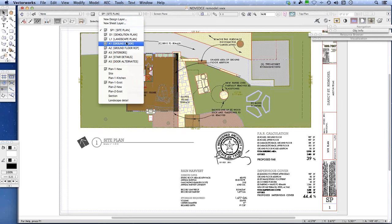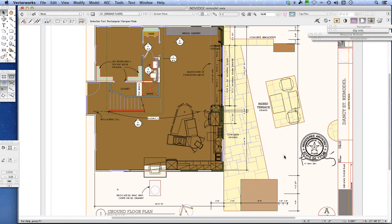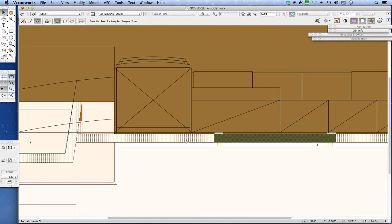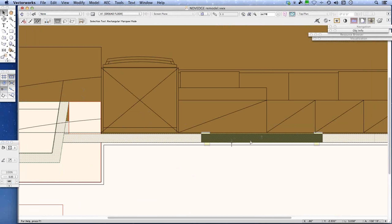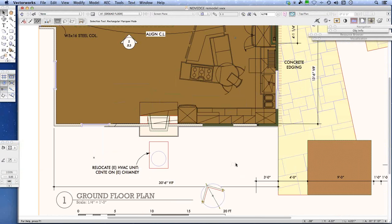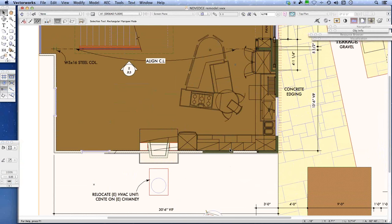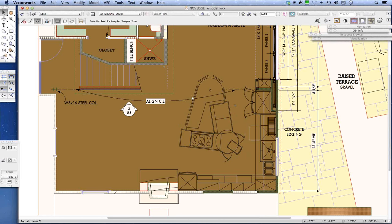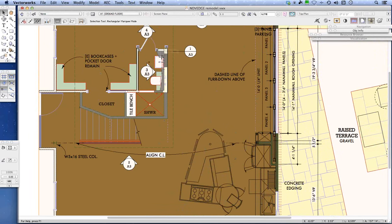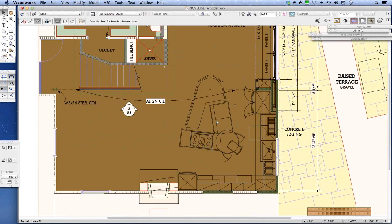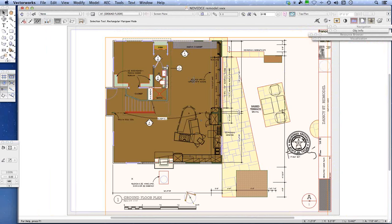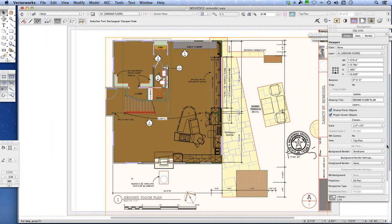Navigating to the ground floor plan, there are a couple of things going on. Existing condition walls are rendered in a lighter poche, and new conditions in a heavier poche so it's obvious what's new and what's existing. The kitchen has come in as a line drawing without the graphic characteristics of objects drawn natively within Vectorworks.